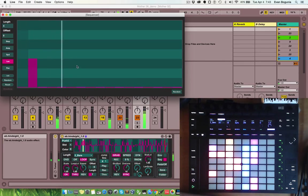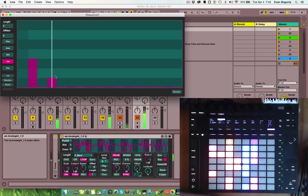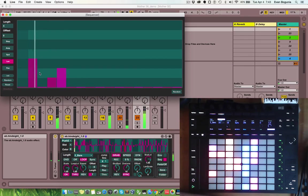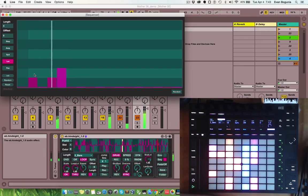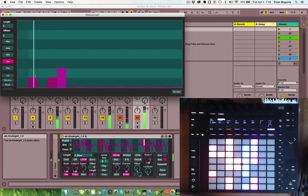The length sequencer allows you to do some things similar to ratcheting in analog sequencers, so that can be very cool.